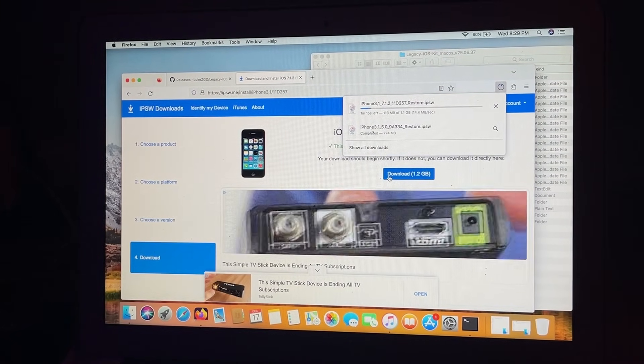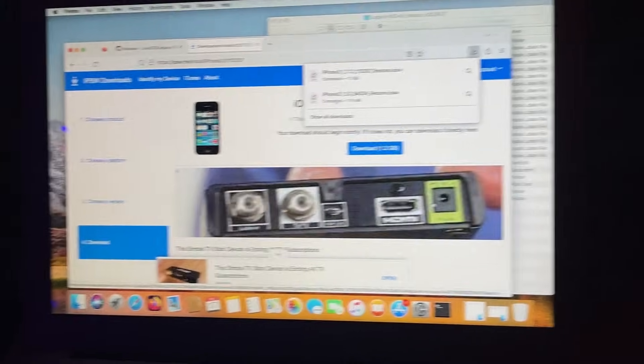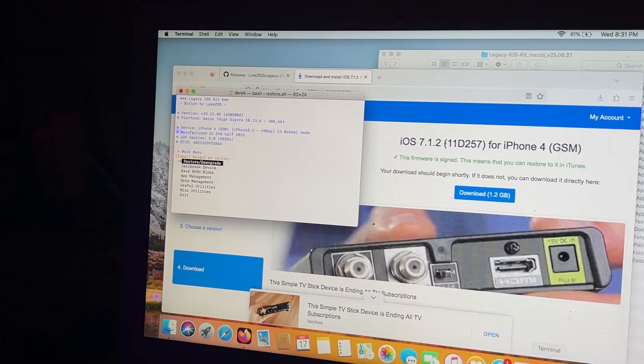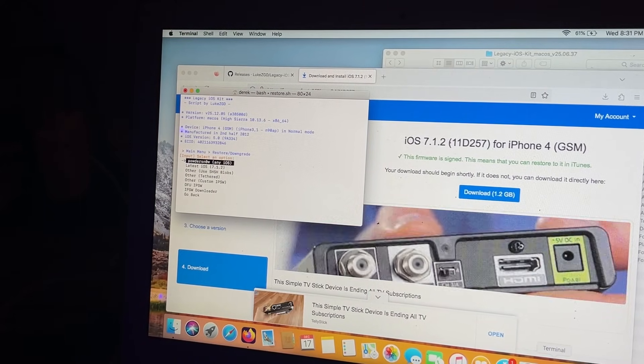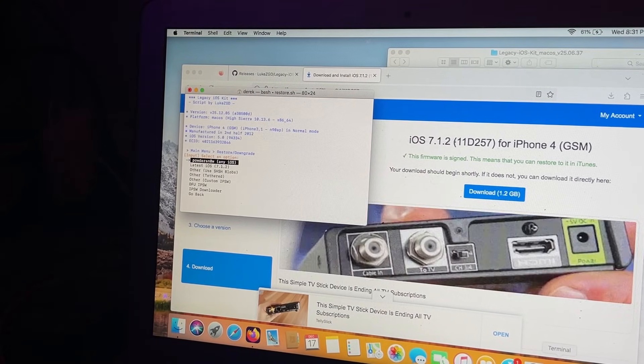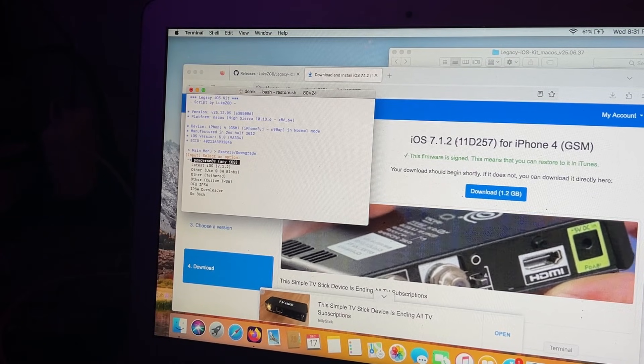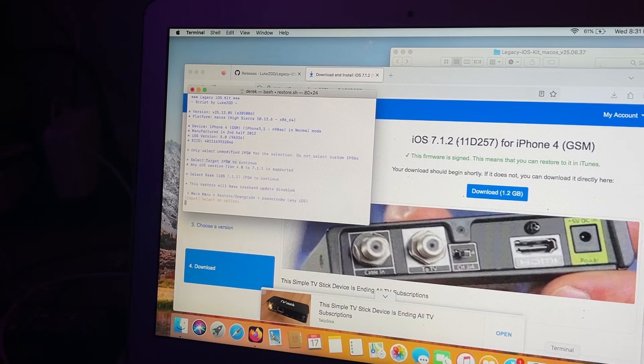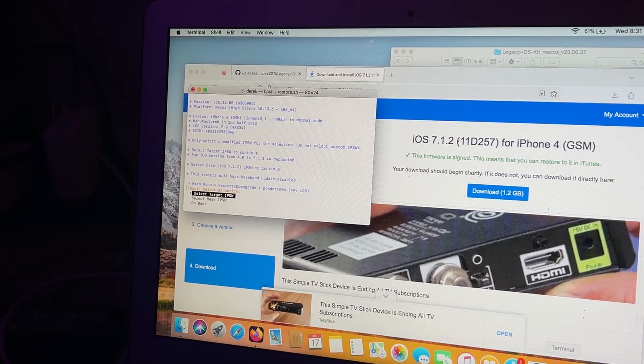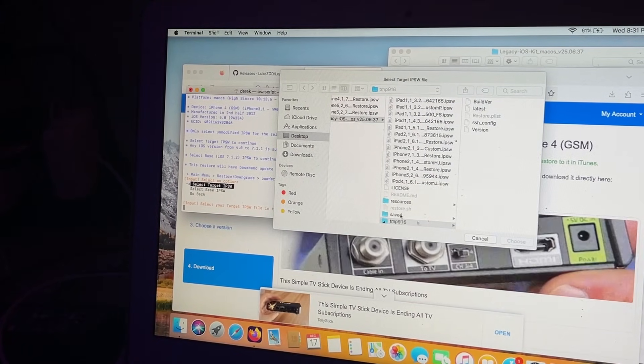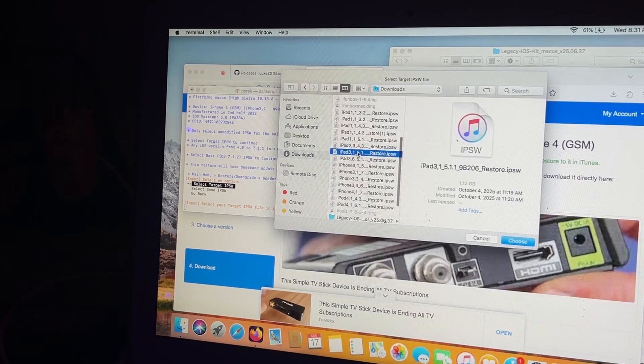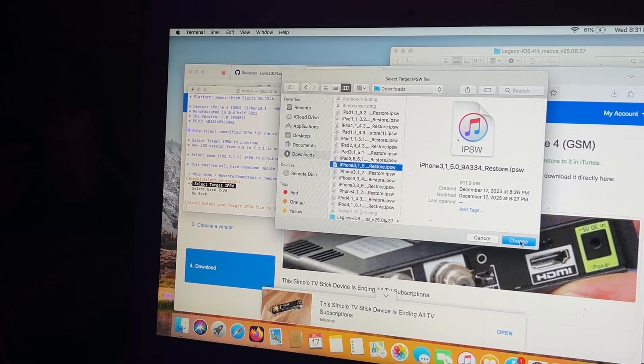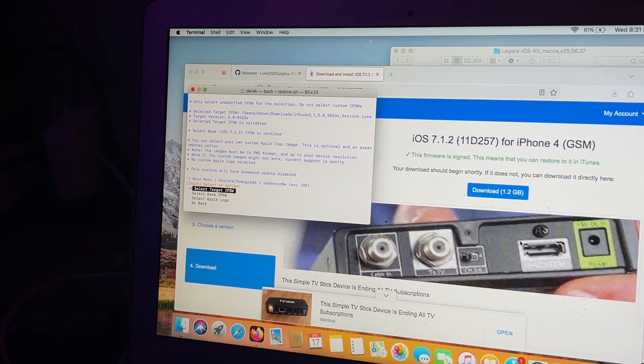Once you've downloaded both of those IPSWs and you have Legacy iOS Kit launched and up and running, you can now go to Restore/Downgrade. You're going to find Powdersn0w for any iOS version. You're going to be using the Powdersn0w exploit to downgrade to any iOS version, as that exploit is available for iOS 7. That's also the reason you can downgrade to iOS 6 on an iPhone 5 running iOS 7. What you're going to do here is select target IPSW, which is the one that you're going to downgrade to. I want to downgrade back to iOS 5.0, aka total SSL, so I'm going to find that restore IPSW.